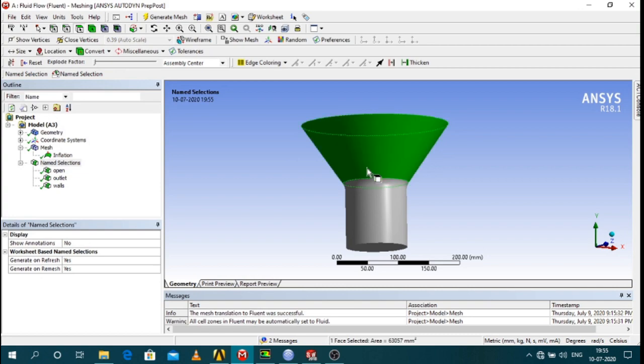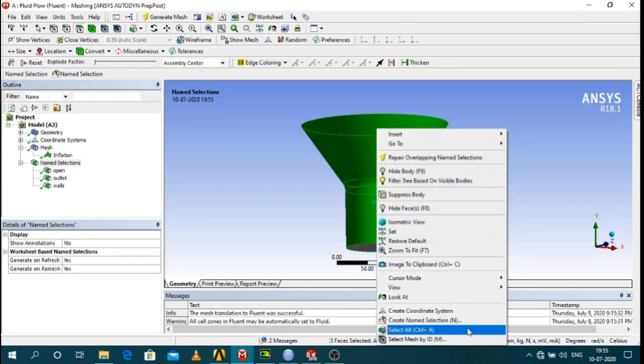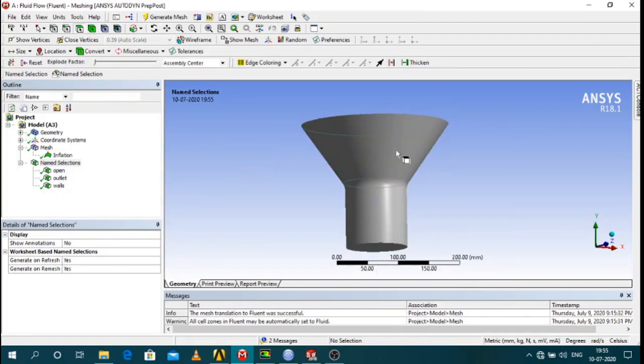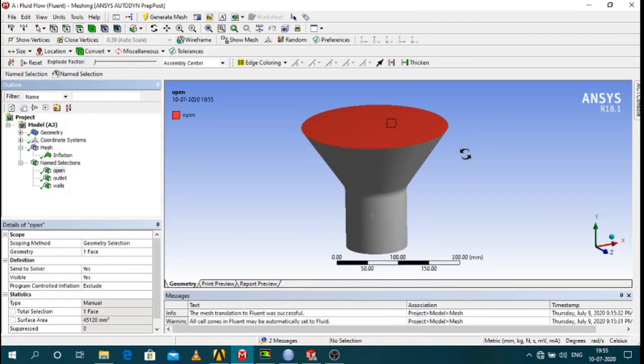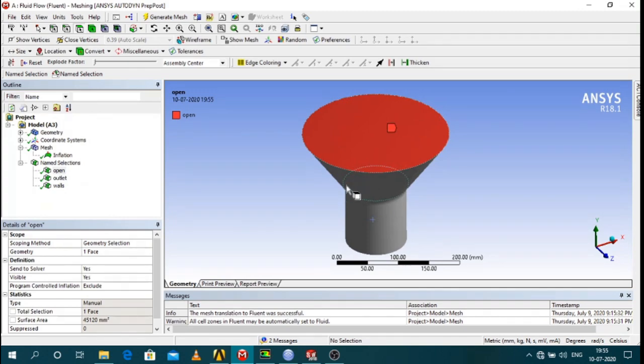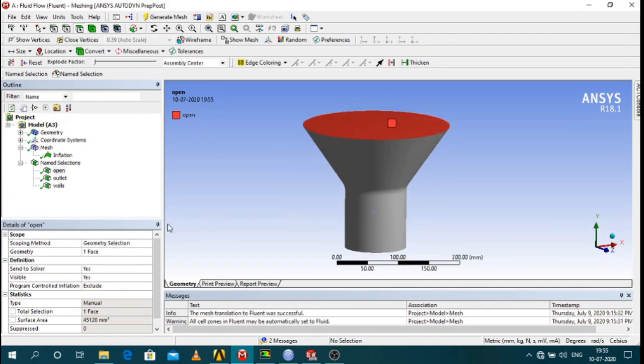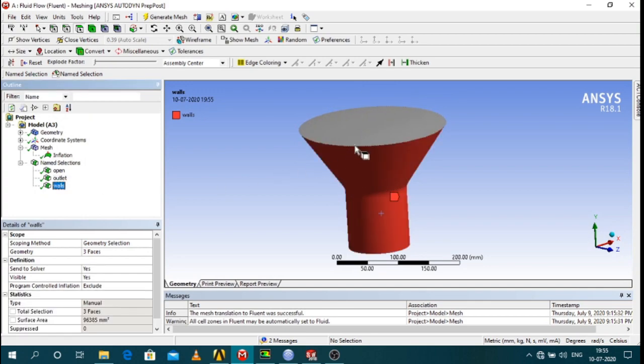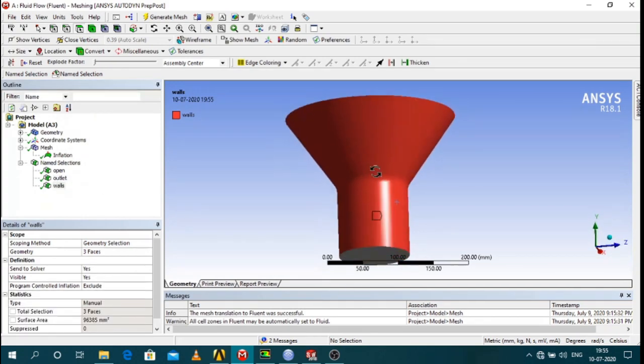You can select the surfaces you want and create name selection to create surfaces. Here I have open surface which is funnel open at the top and outlet at the bottom and walls inside walls of the funnels.